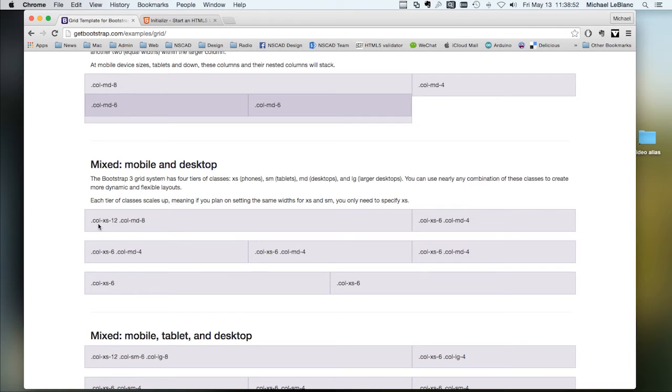In this example, this is medium display and extra small.